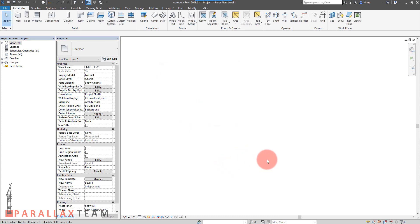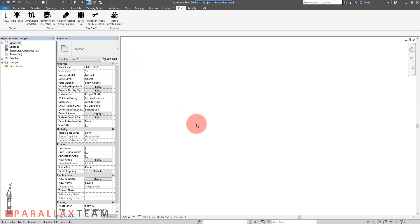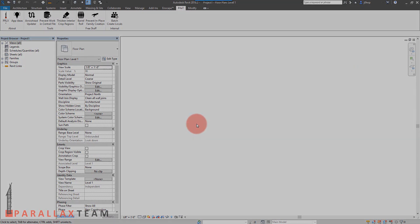So there it is. That is our Parallax in-place family warning plugin that is free. So go get it. Have fun. Let us know how it works out for you. Shoot out some tweets and let us know what kind of fun you're having with it. Thanks.